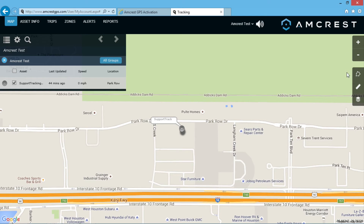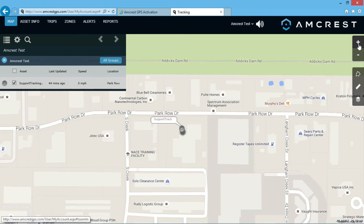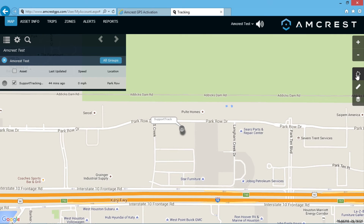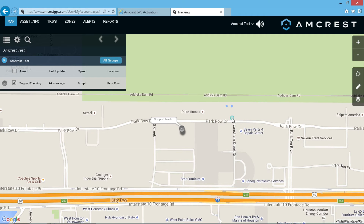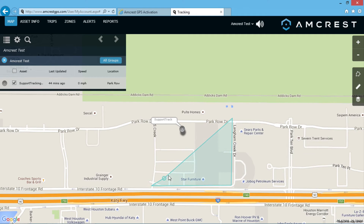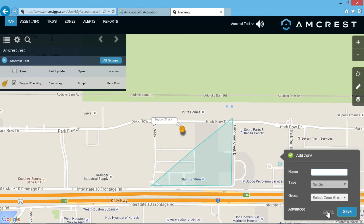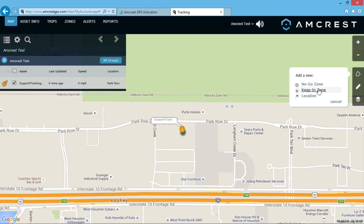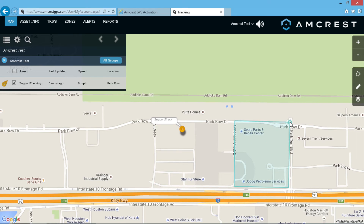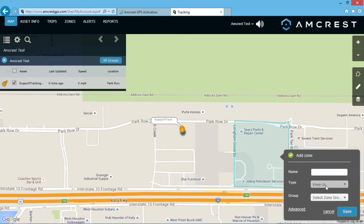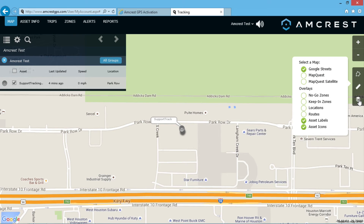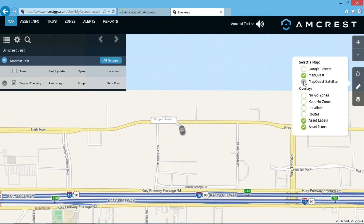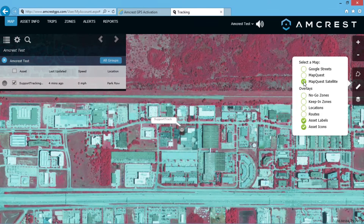On the right side of the screen, there are some useful tools. The plus and minus icons let you zoom in and out on the map. There is also a zone creation tool which is indispensable when creating zones for your asset. Zones are a key area of focus and an important feature of the Amcrest GPS tracker AMGL-300, so we will go into more detail in our zone creation video. The stack icon lets you customize your map source using either Google Streets, MapQuest, or MapQuest satellite, which shows the terrain on the map.